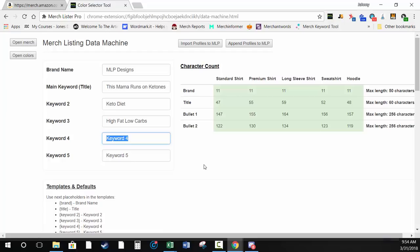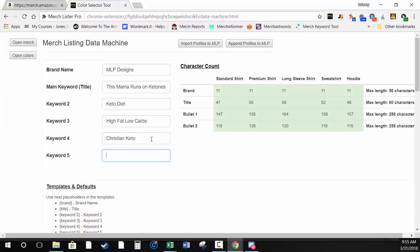For keywords, I'm brainstorming: 'keto diet', 'high fat low carbs', 'Christian keto', 'mother's day'. You'll want to do proper keyword research — use Amazon predictive search, Merchant Words, Merch Informer. One very important thing: always check that your keywords and your main title are not trademarked. Nothing will get your Merch account deleted or banned faster than trademark infringement — Amazon takes it very seriously.